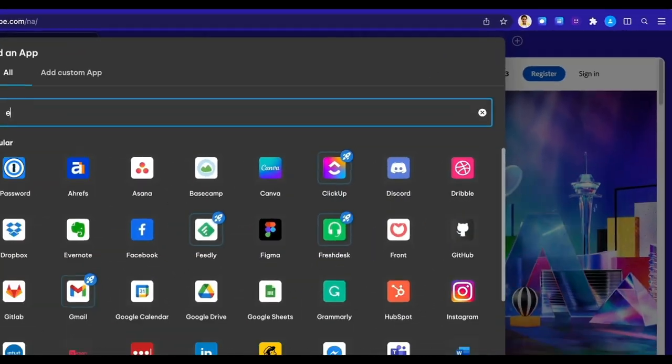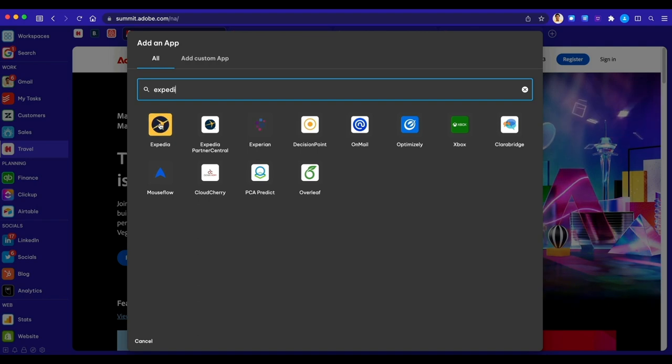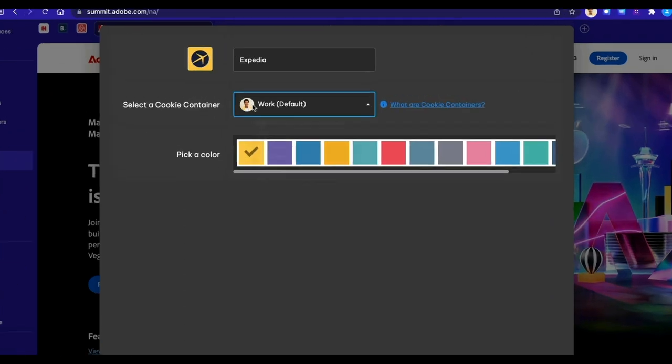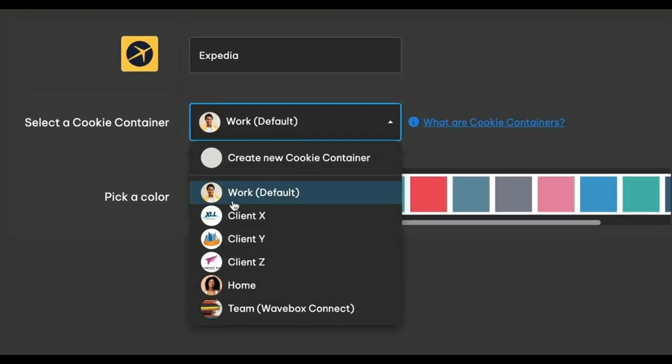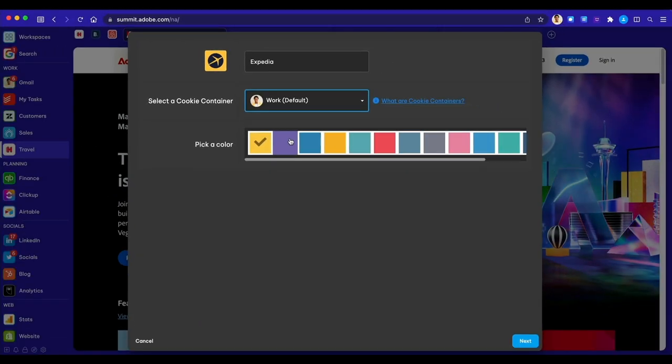Then add any other apps and websites you'll need for each task to the top toolbar. Search the app store for the app you want, or paste in any website. Then choose a cookie container for the app to keep it correctly signed in.